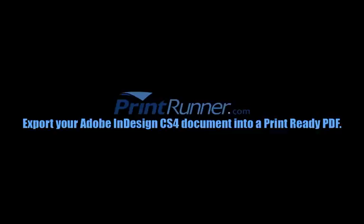Welcome to the Print Runner instructional video detailing how to export your InDesign CS4 into a print-ready PDF file. We encourage you to use this method as much as possible to ensure that your order meets our file check requirements and prevents any delays in the production process.